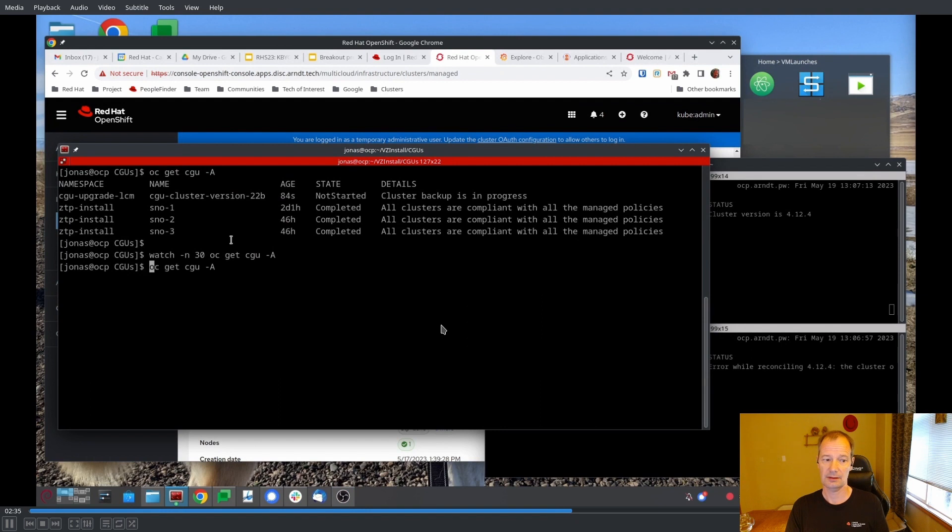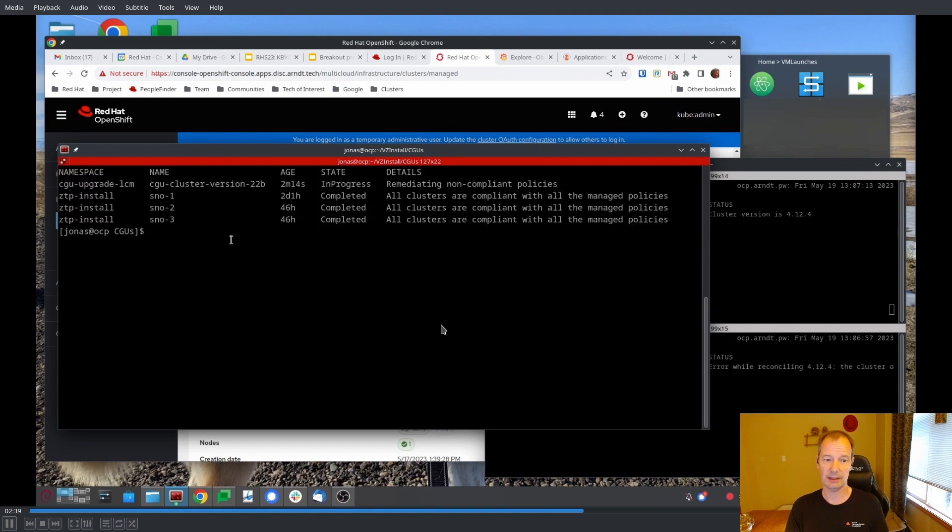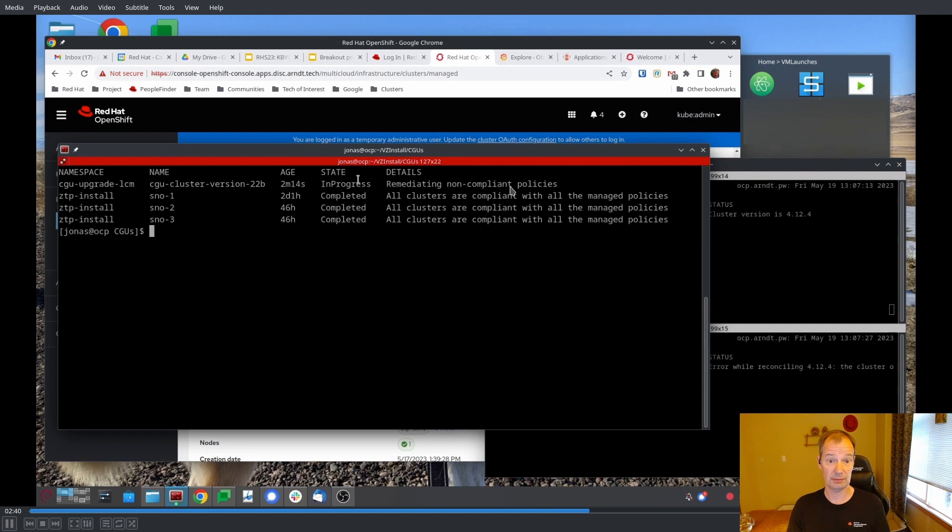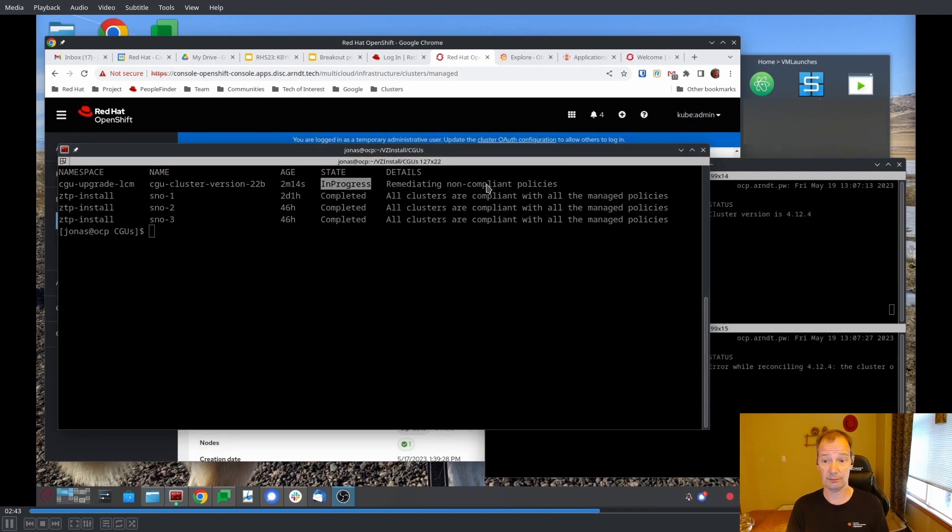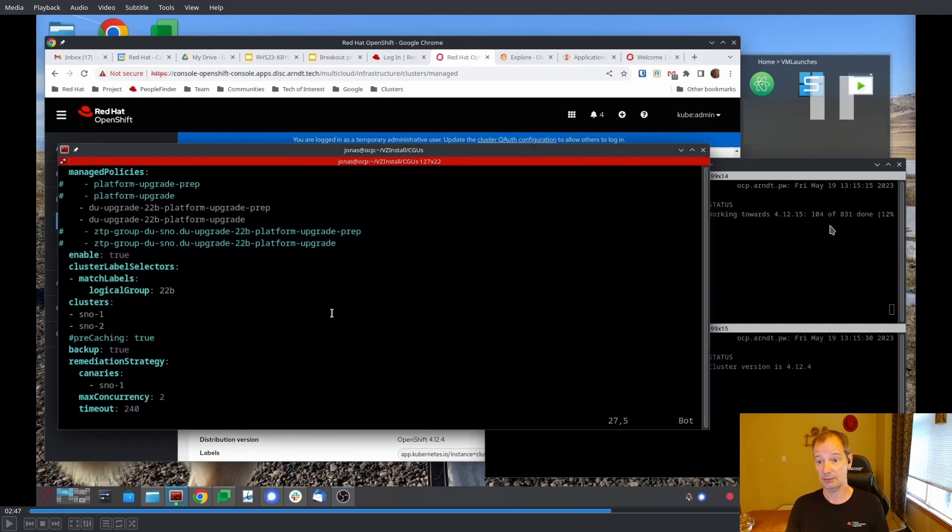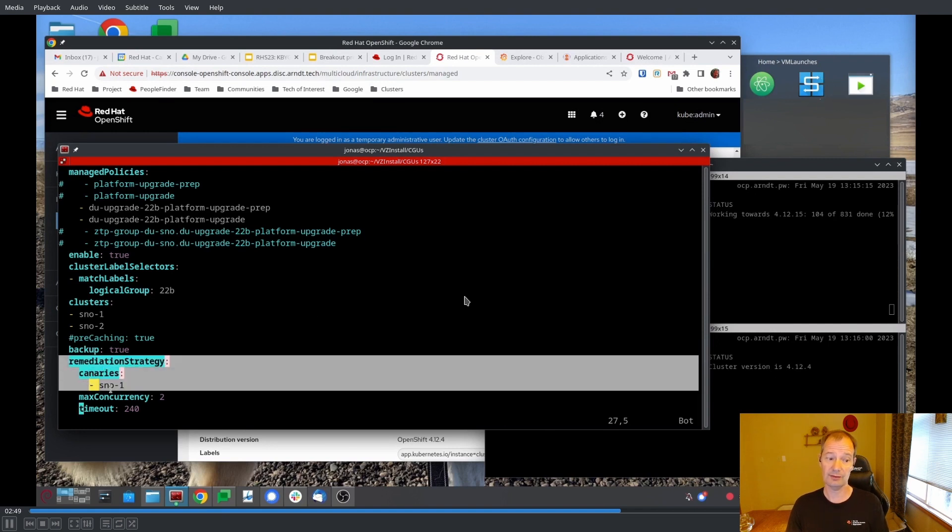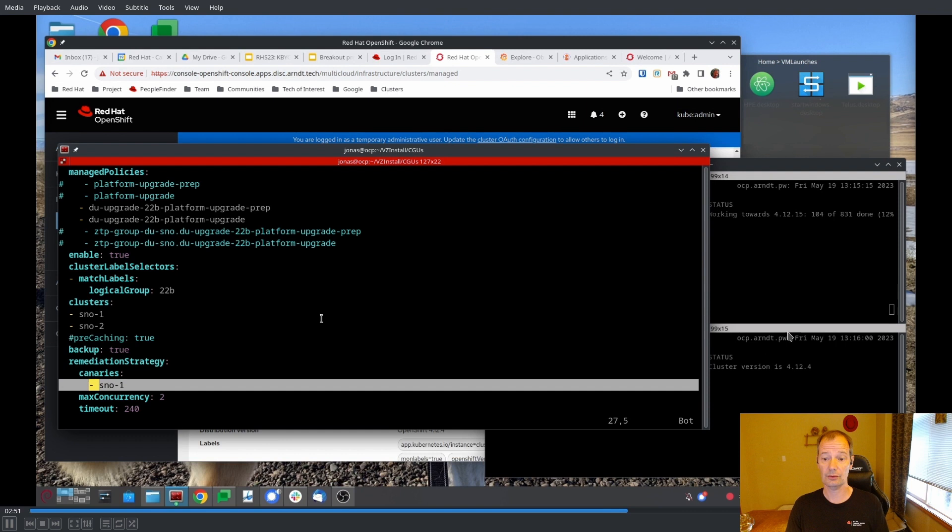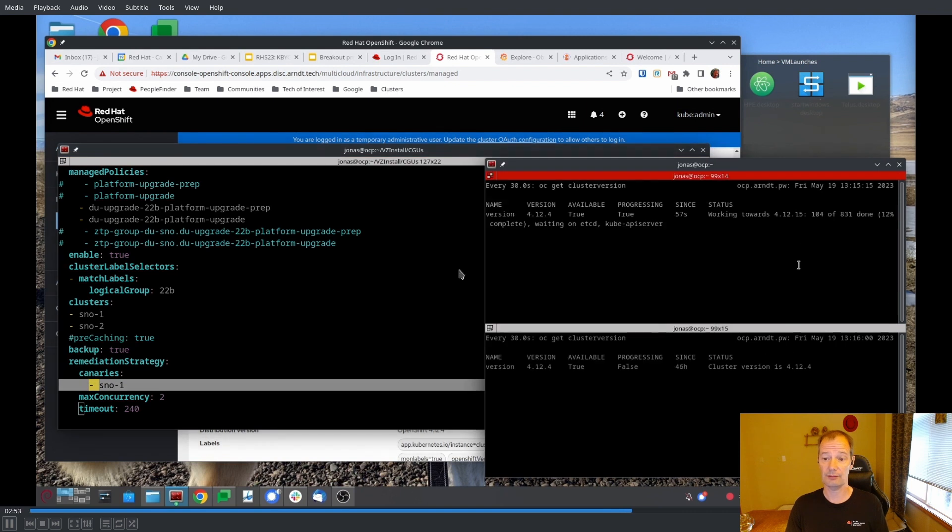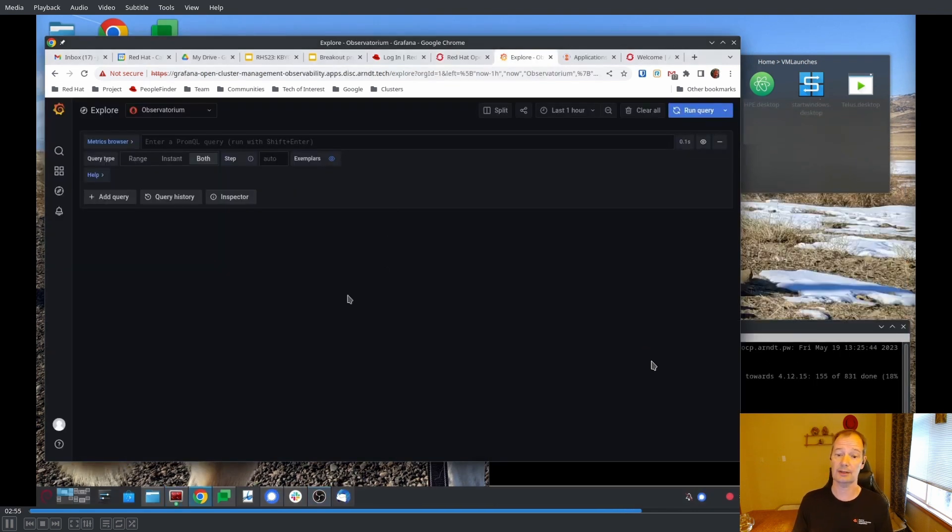Now we create a CGU and that's going to take care of the upgrade for us. Let's just take a look at what the CGU is actually doing right now. So it's in progress. It has started to do the upgrade. And look at this, it's operating only on SNOW1 right now. Because we have this canary set to SNOW1, SNOW2 is still waiting for the upgrade. Only if SNOW1 is successful, SNOW2 will be upgraded.